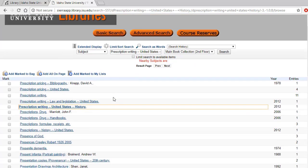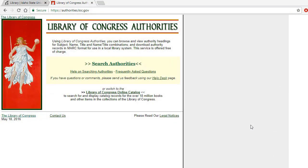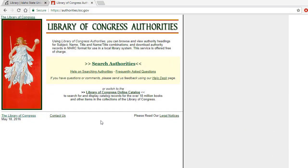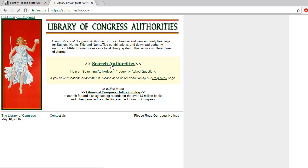If we want to do so, we can browse these subject headings and perhaps find other results that might be useful. On the Library of Congress Authorities website, we can conduct a search to find subject headings.